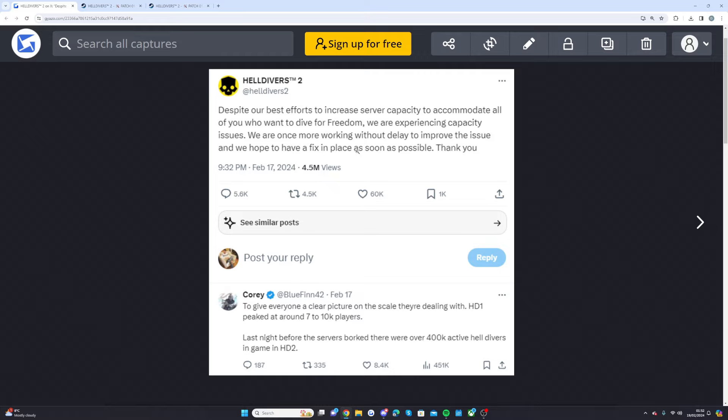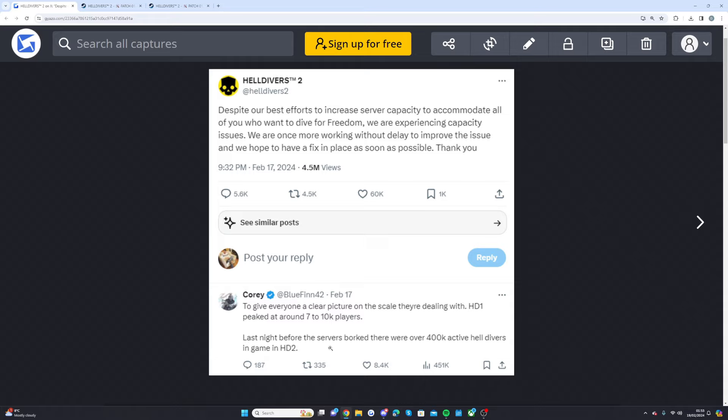I know the servers are meant to be getting a lot better. If you want the kind of idea for numbers there is around 405,000 concurrent players right now as I speak on Steam which is crazy. It's gone all the way up to number two just below Counter-Strike and also this is another good indication someone here called Corey Below said to give a clear picture on the scale they're dealing with. HD1 peaked at around 7 to 10k players. Last night before the servers there were over 400k active Helldivers in game in HD2 which is unbelievable.